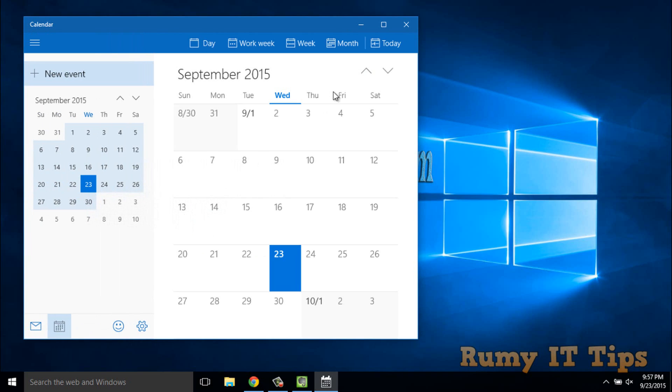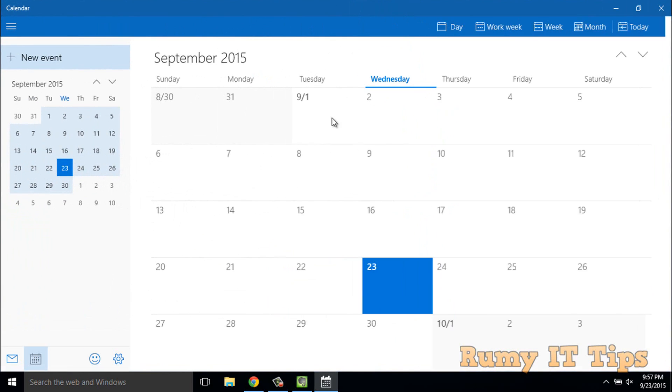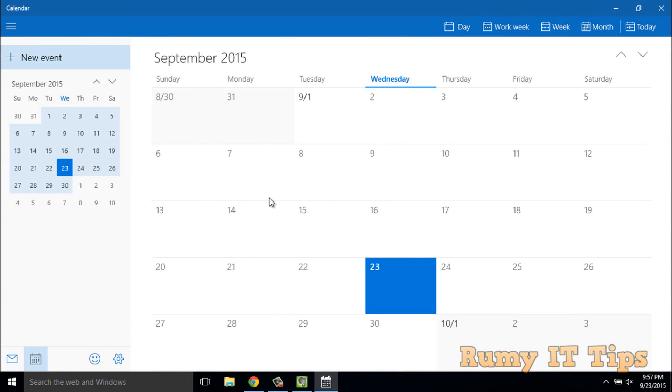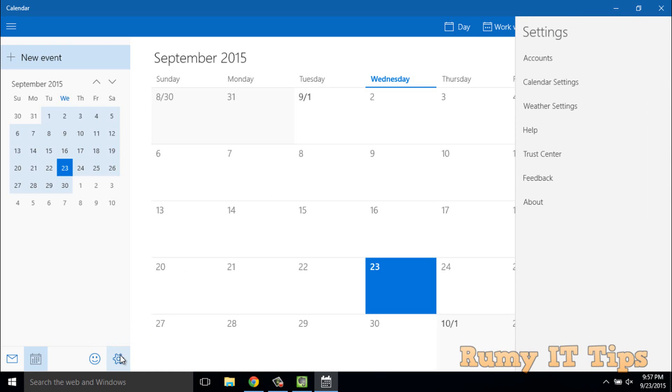As you can see, my calendar is now updated and integrated with the Calendar app. If you click on Settings, you have options like Calendar Settings.